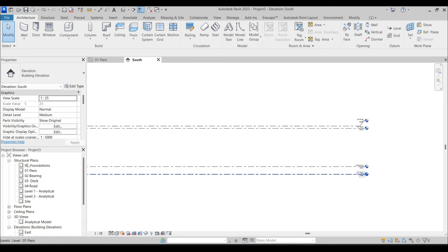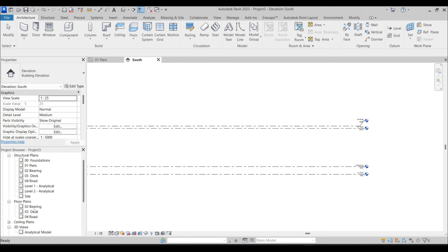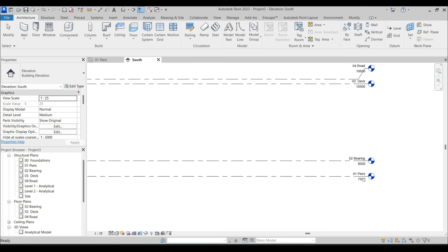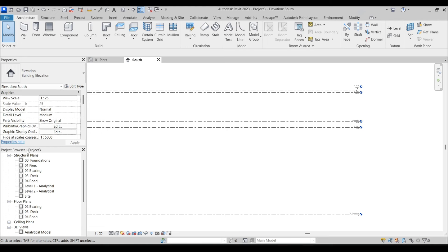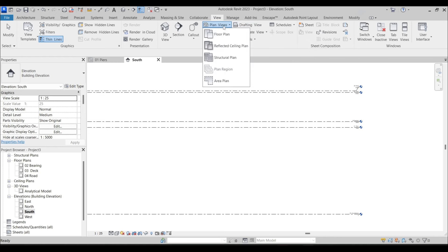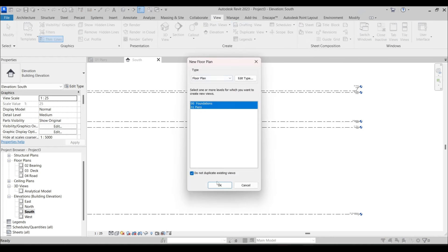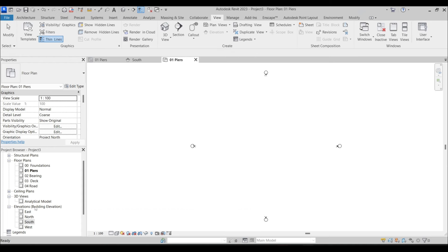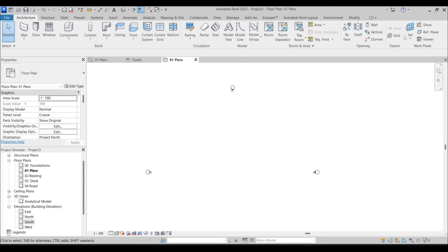We are in the structural template, so if I go to floor plans there is no Foundation or Piers level shown. To add them, we go to View, then Plan View, Floor Plan, and select Foundation and Piers. Now we have them organized: zero-zero is Foundation, zero-one is Piers, then Bearing, Deck, Road, and so on. Now let's make the grids — I'm going to make nine grids with an offset of 8,000 millimeters between them.